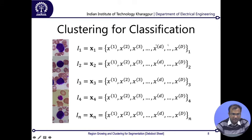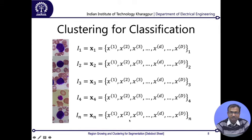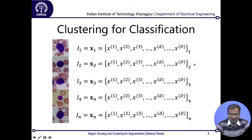Typically, the subscript denotes the sample number, while the superscript in brackets denotes the ordered position of the feature. So x^(1) across all samples denotes, say, the average LBP value; x^(2) denotes the entropy of the co-occurrence matrix — you cannot interchange these. This d-tuple vector with subscripts 1, 2, 3 corresponding to sample index is the classical way features are represented for classification problems, and we will follow this convention in subsequent lectures.